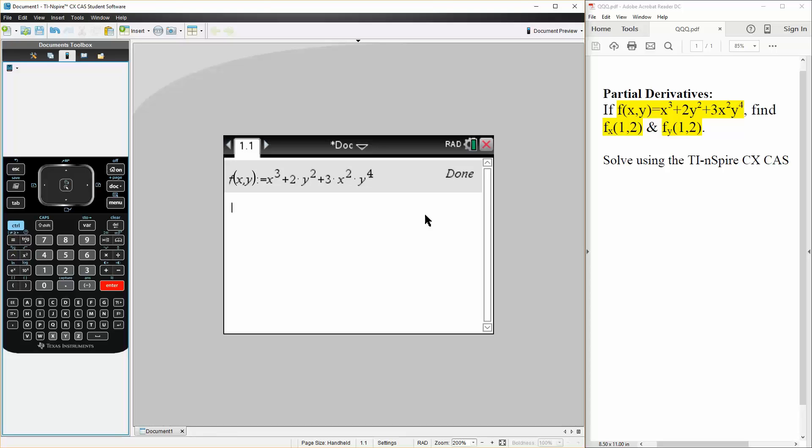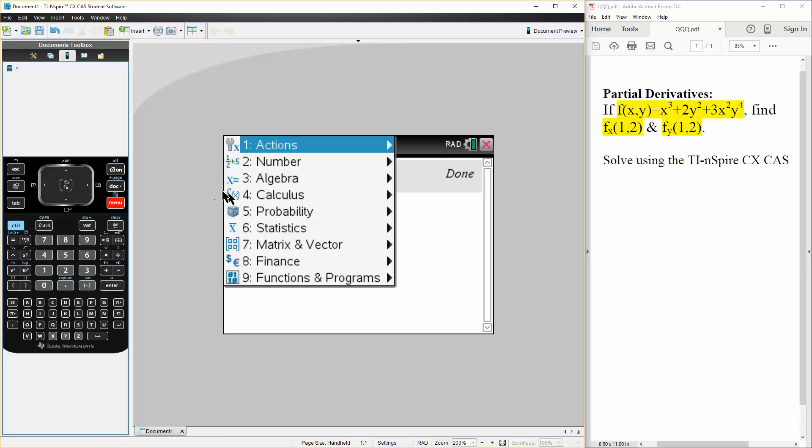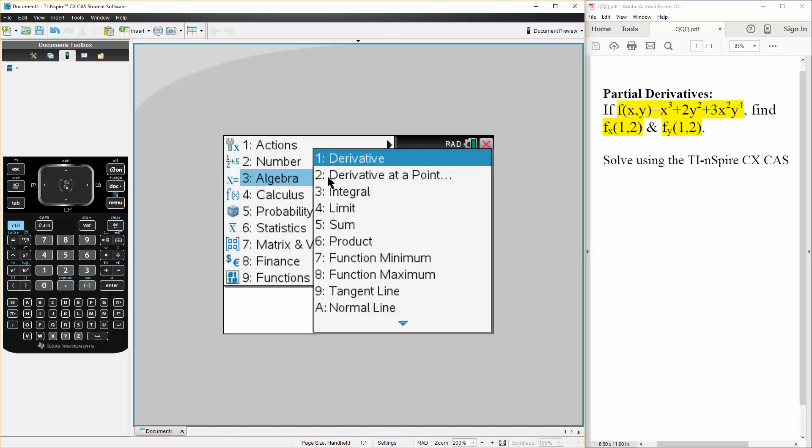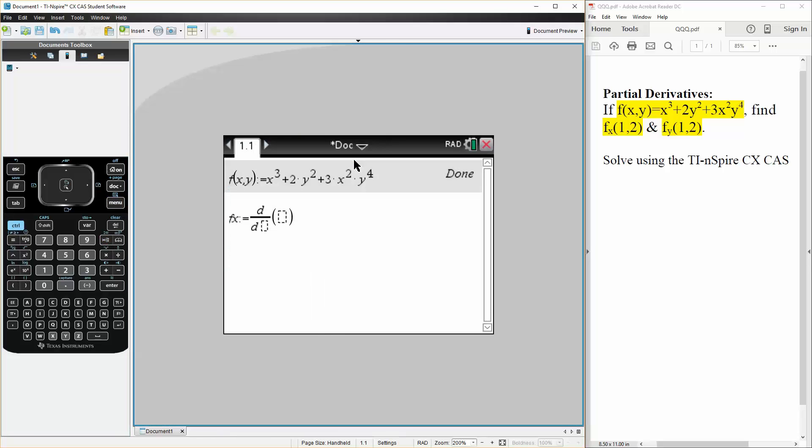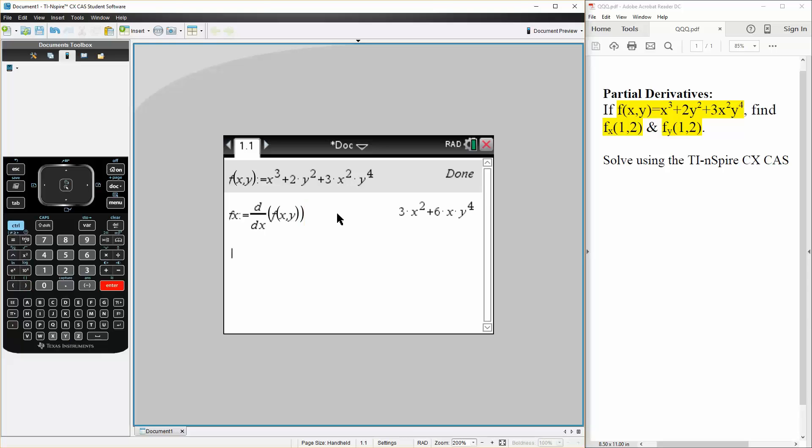And with the TI we can get the partial derivative in terms of x and y. So we can say f_x is defined as - hit menu, calculus, derivative, and this time we just want it in terms of x so we can get the partial derivative in terms of x. So now we write f(x,y), hit enter, and this is the partial derivative in terms of x. But in our problem we are given that the coordinates is (1,2), so we can also do that.